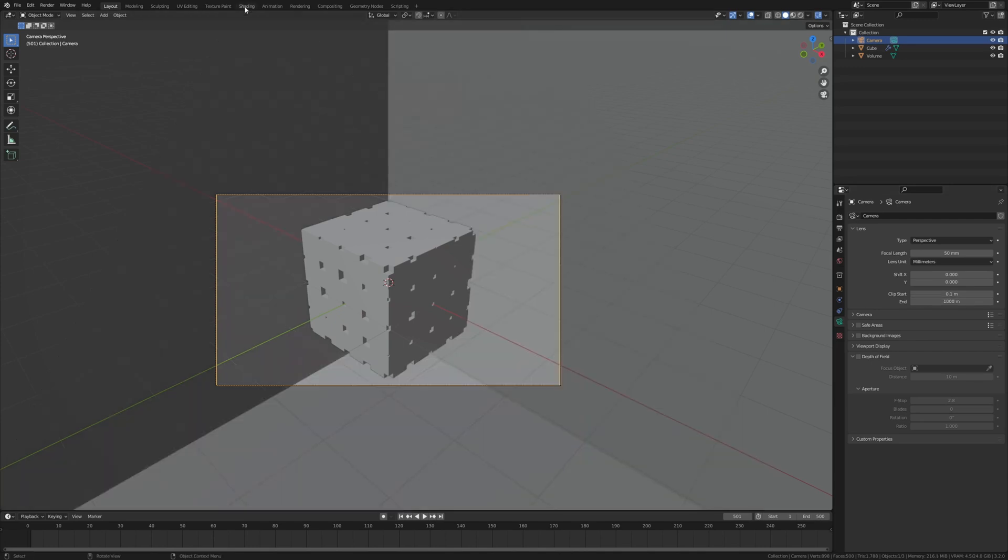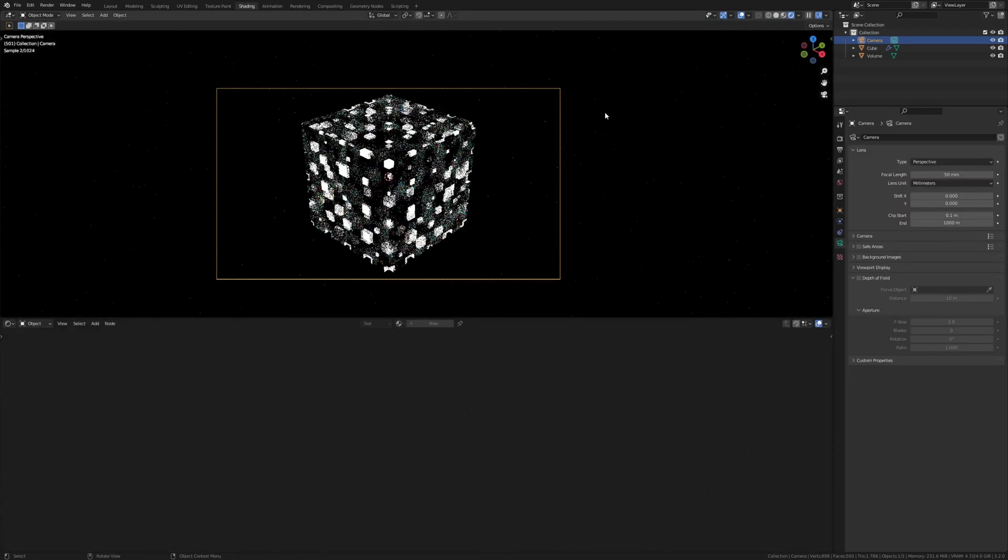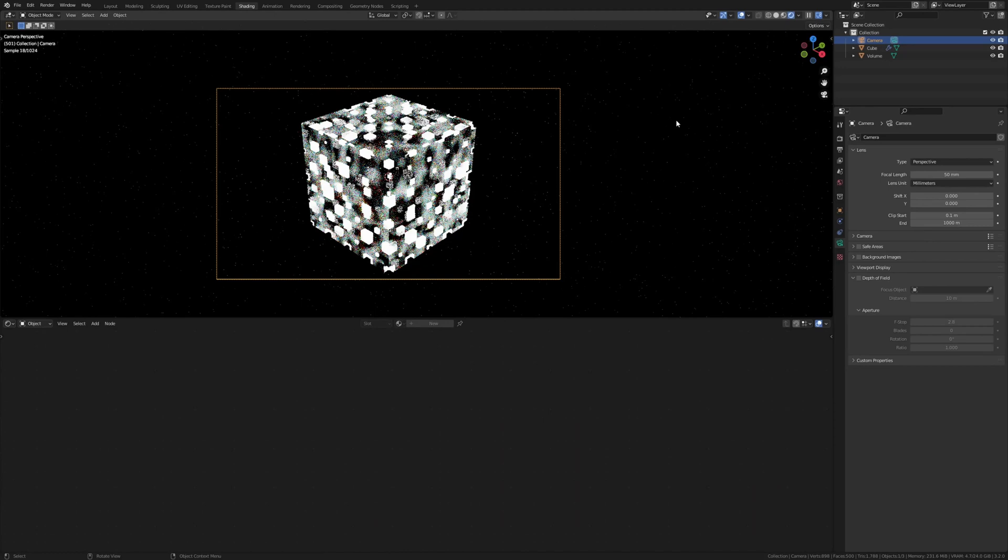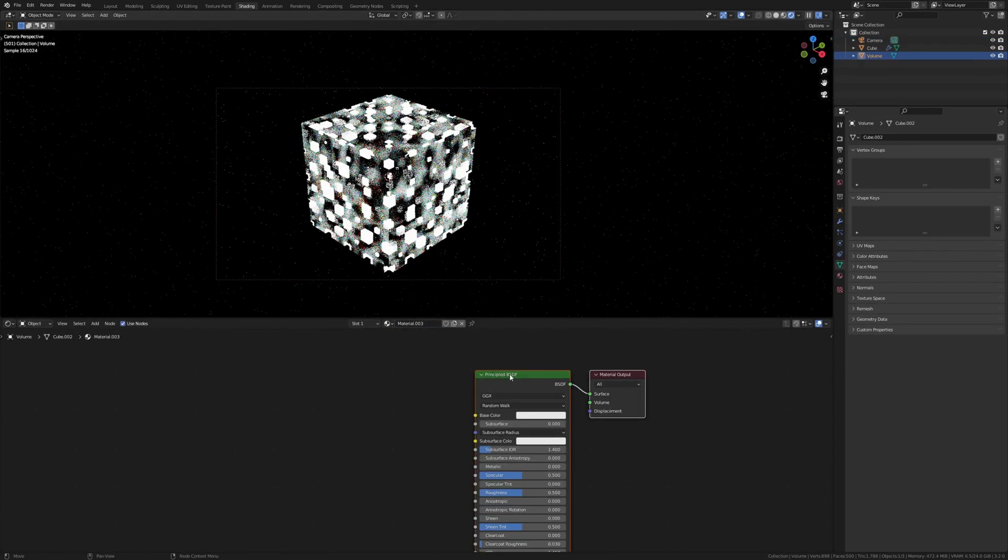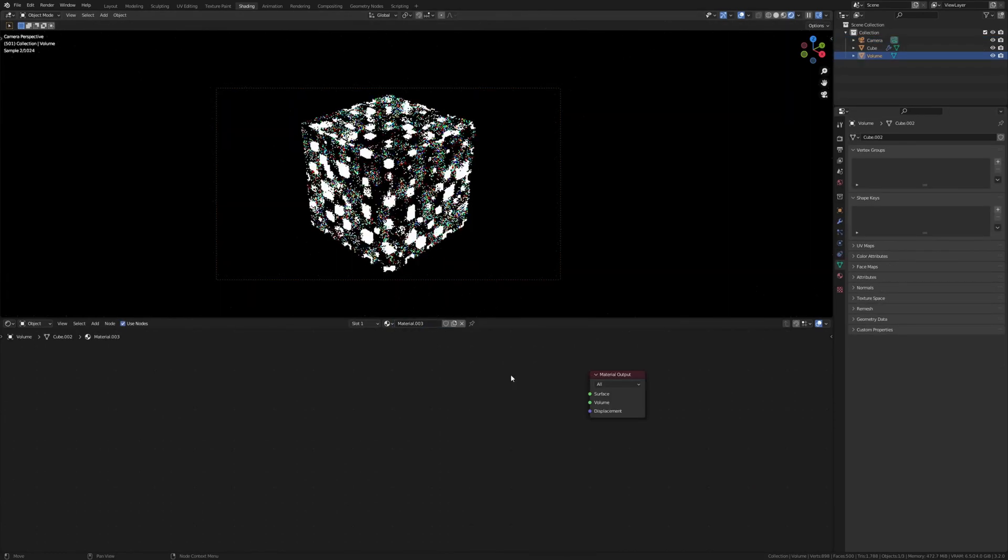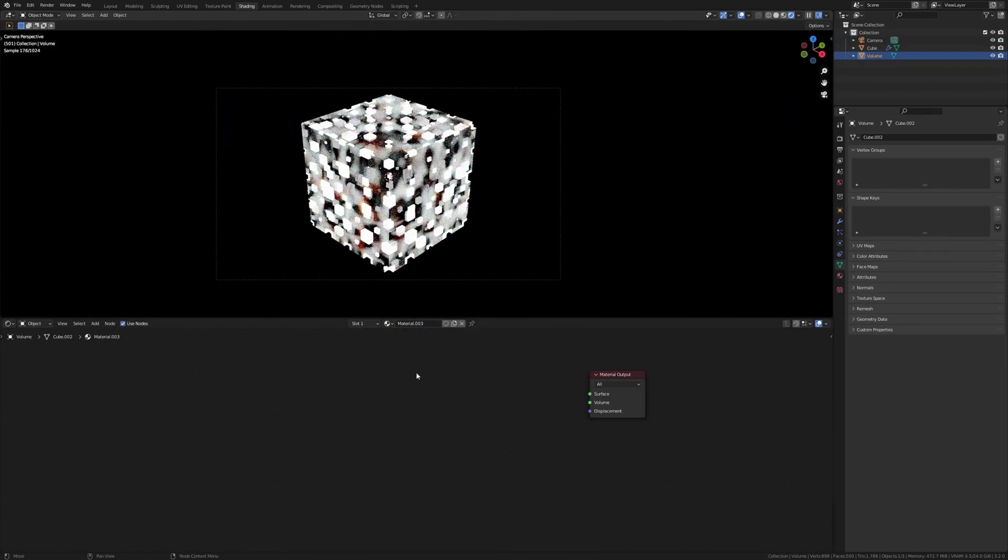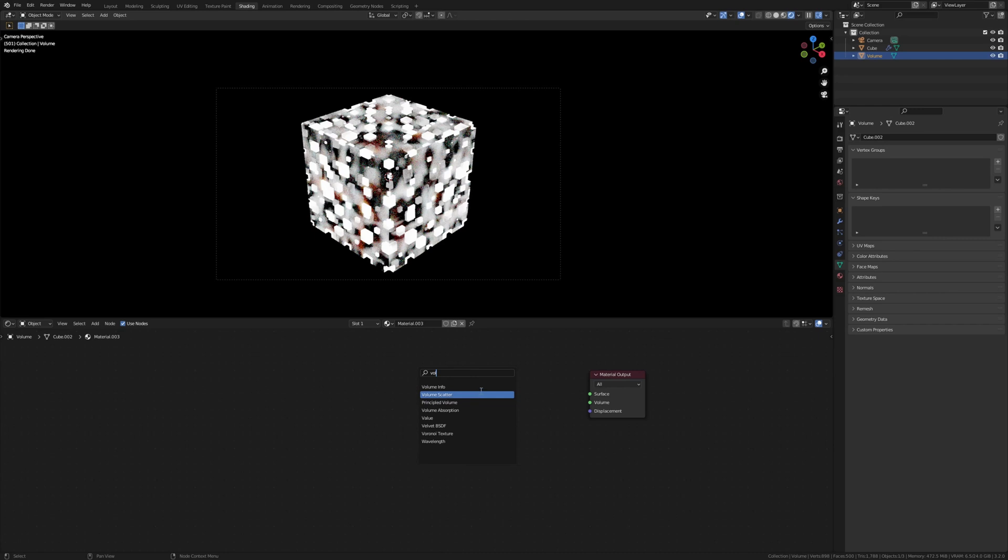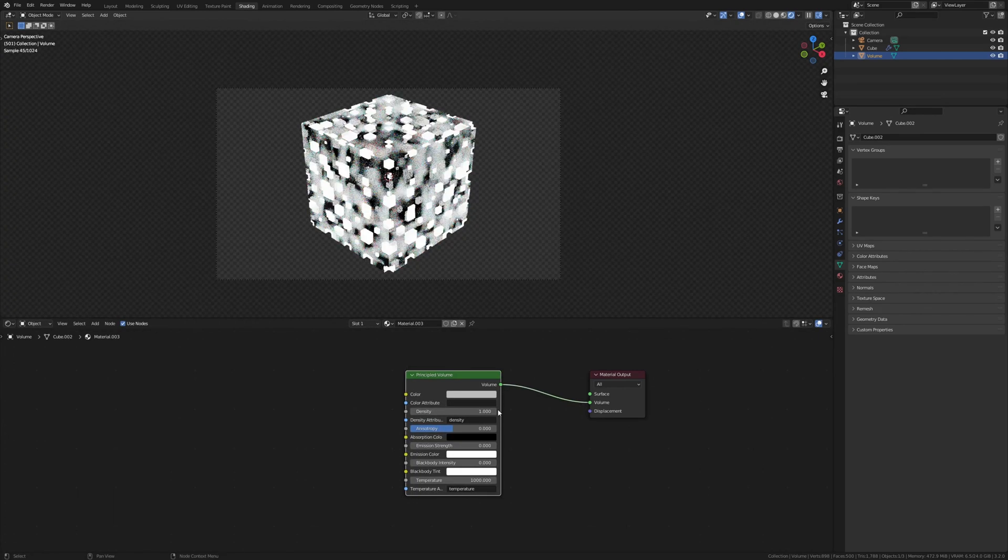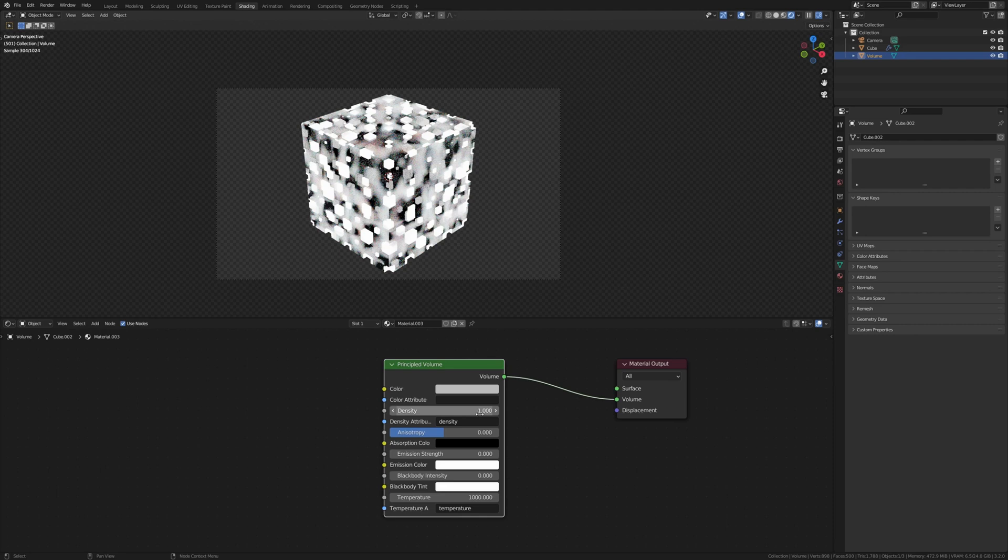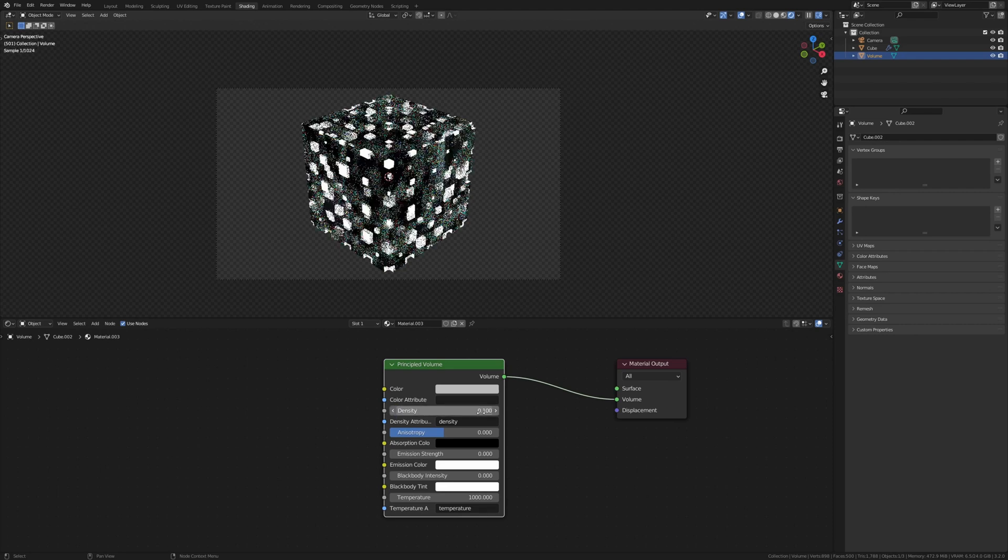Go to shading and select the volume. Create a new shader and delete the Principled BSDF. Type in volume and select the Principled Volume. Connect the volume to the volume and set the density to 0.1.